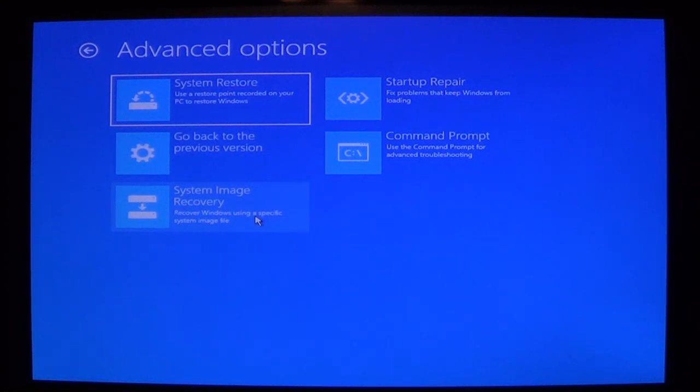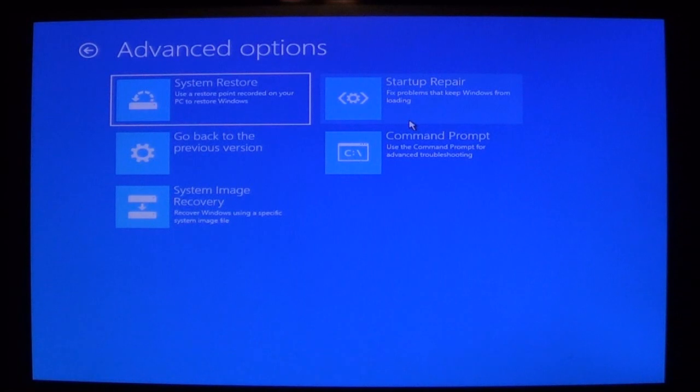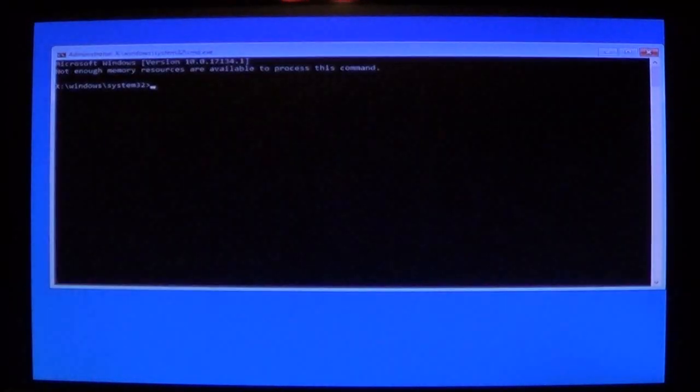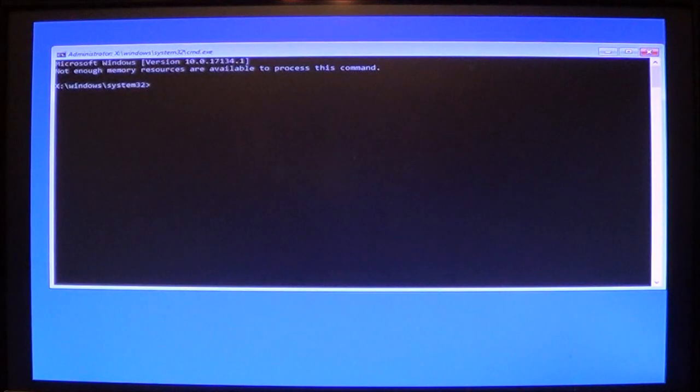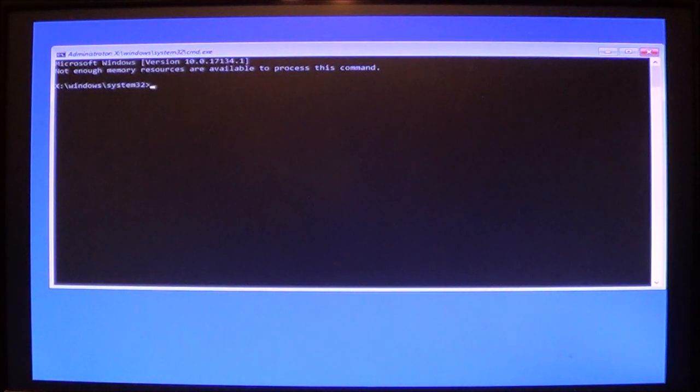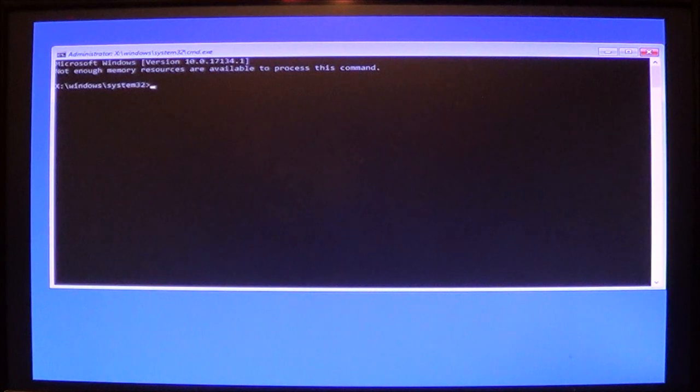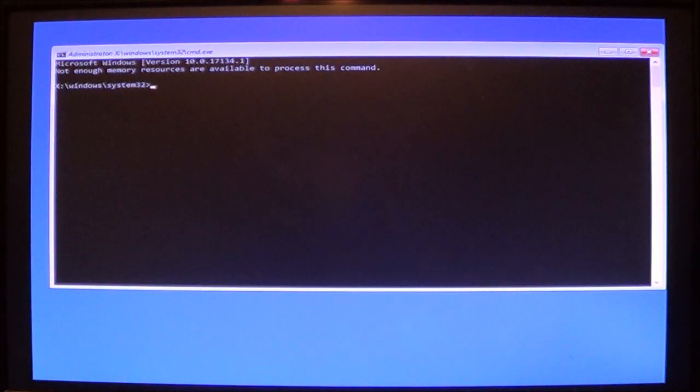You can also go up here to startup repair. This will fix any kind of problems that you are having with Windows 10 when it boots up. The command prompt comes in handy because this allows you to use commands such as system file checker and deployment image servicing and management tool that I introduced you in a previous video.